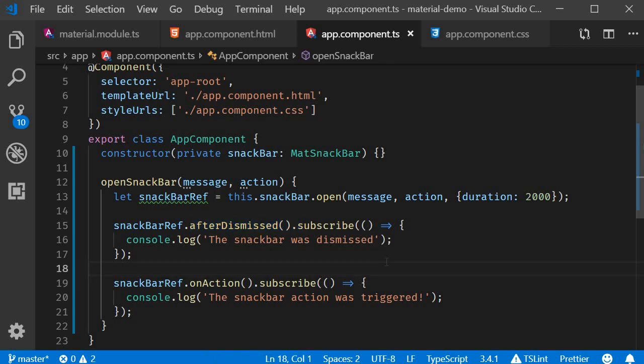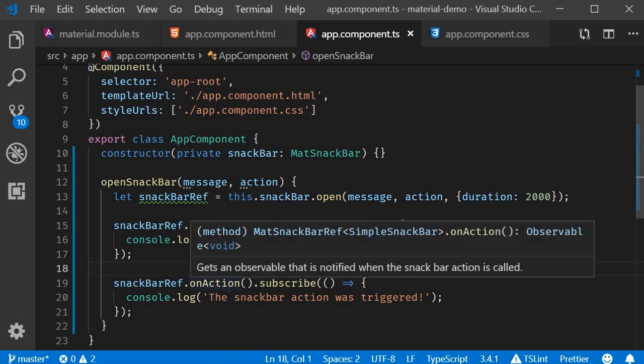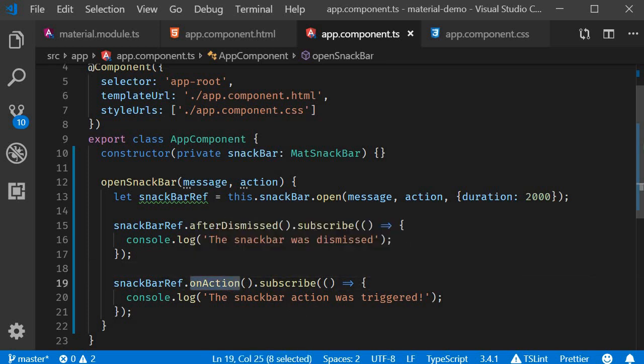So when you have an action you can use the onAction observable. And when you don't have an action but want to execute some code when the Snack Bar is dismissed, place that code in the afterDismissed observable.